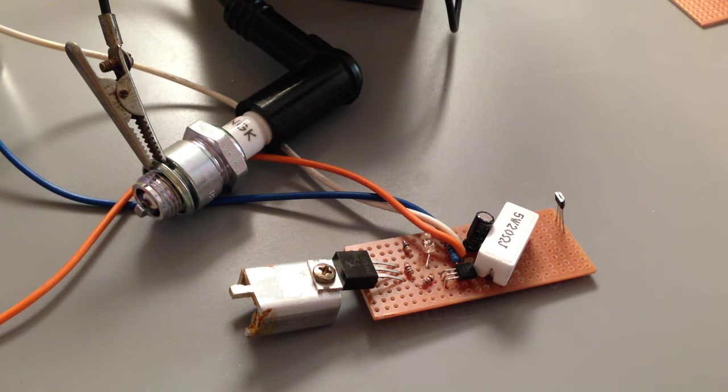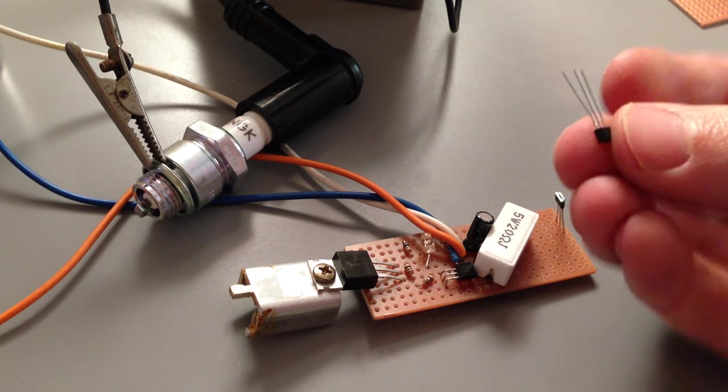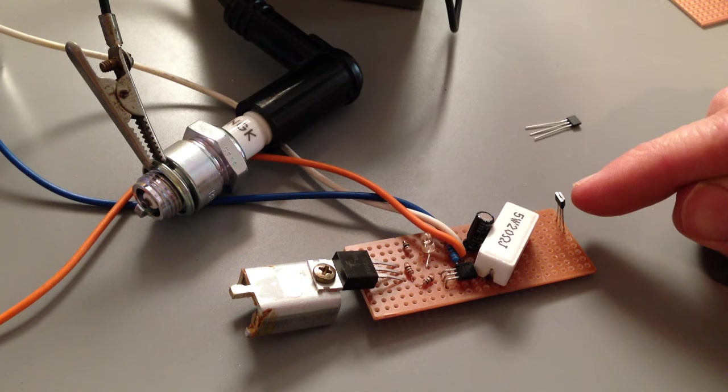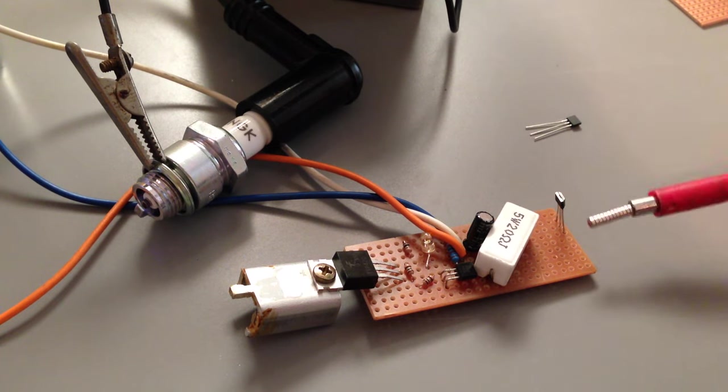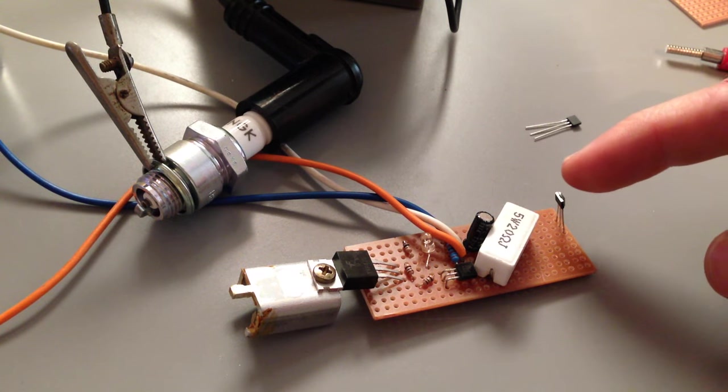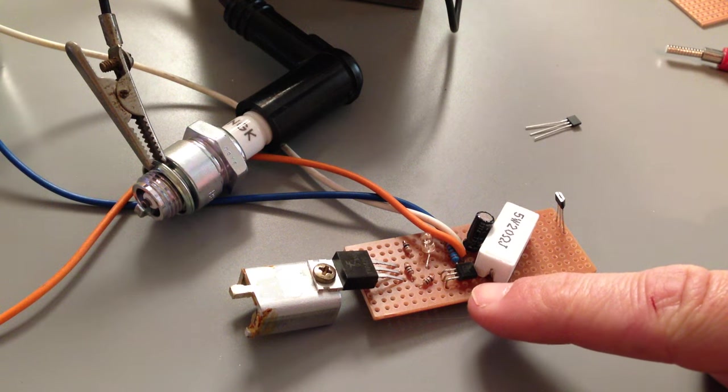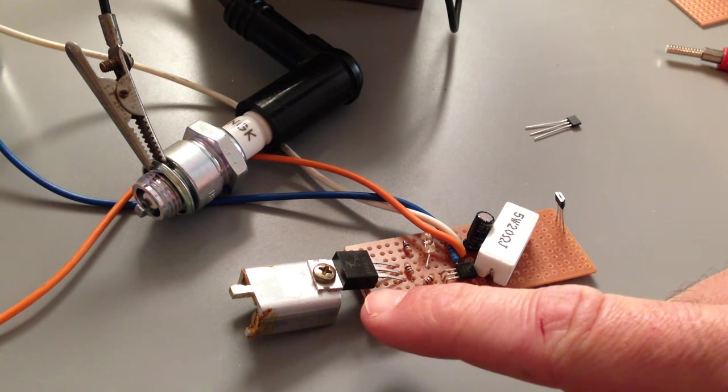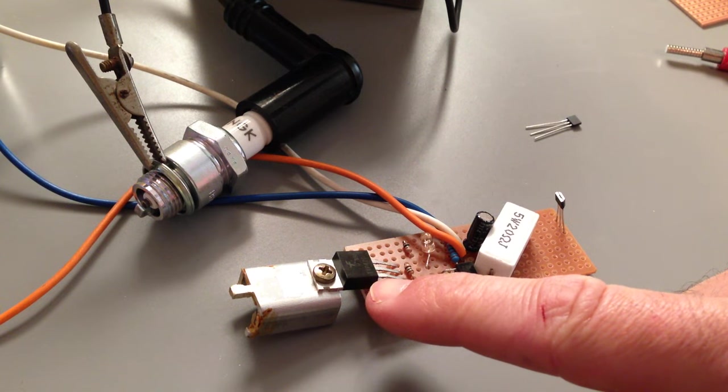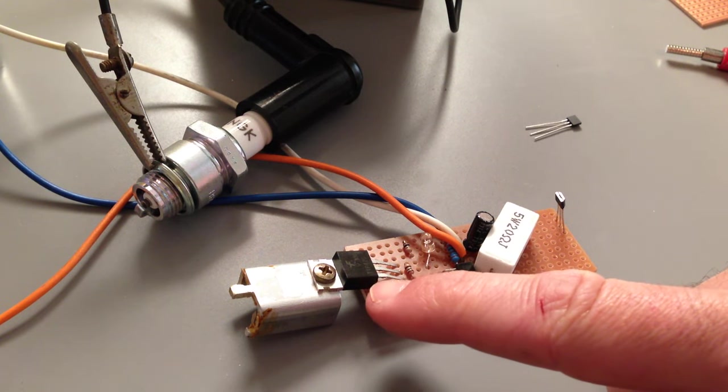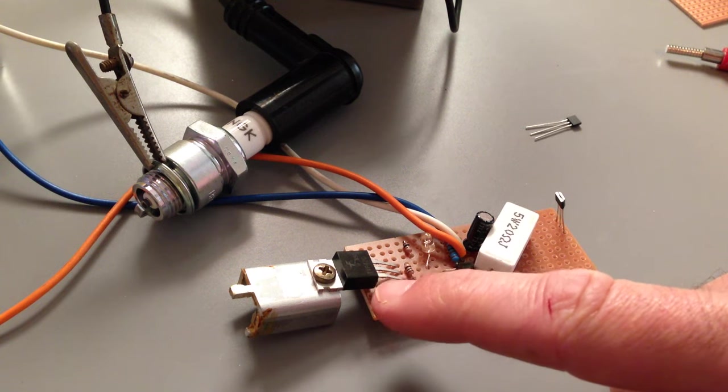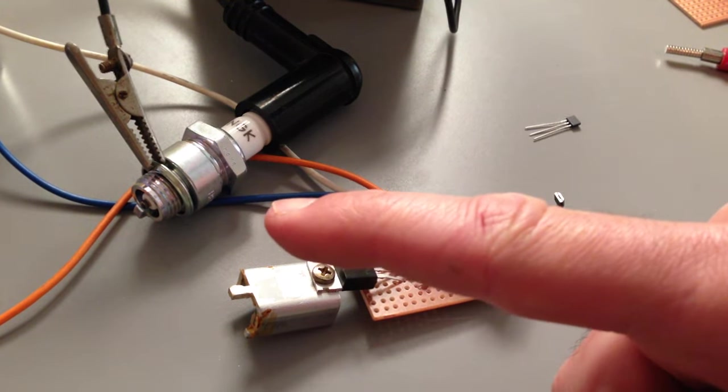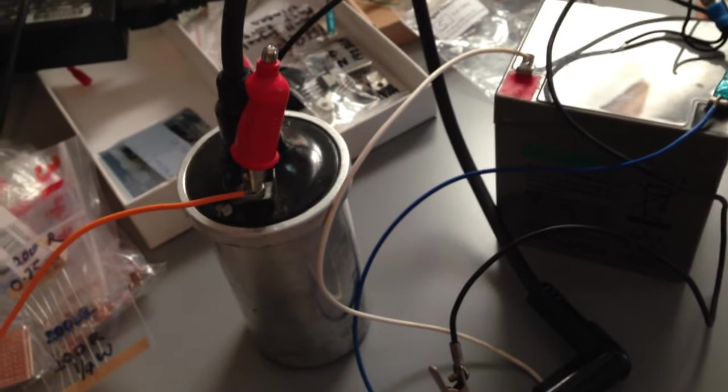This is a little transistorized ignition that has a Hall effect sensor, a 3144 Hall effect sensor that is triggered by a magnet, which in turn triggers a 2N2907 transistor, which in turn triggers a TIP42C Fairchild semiconductor transistor, which goes out through the orange cable and triggers a spark through the coil.